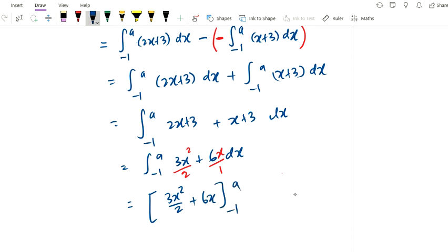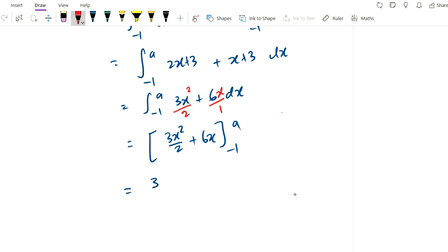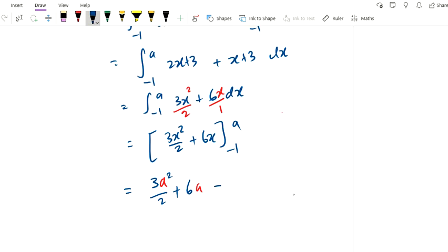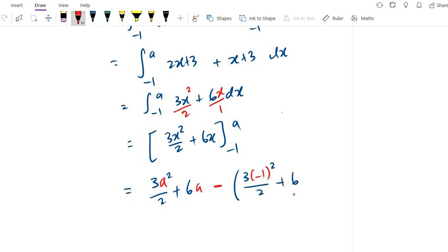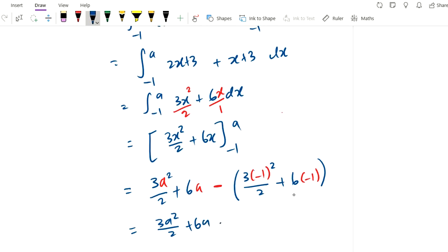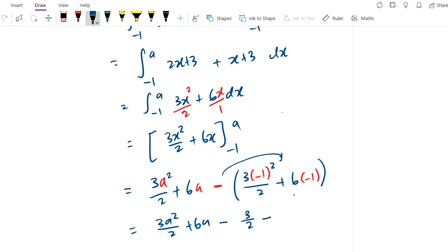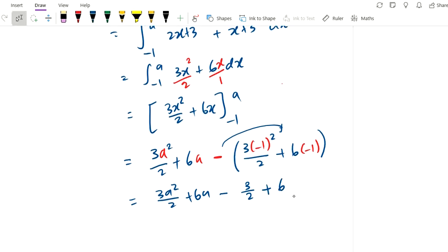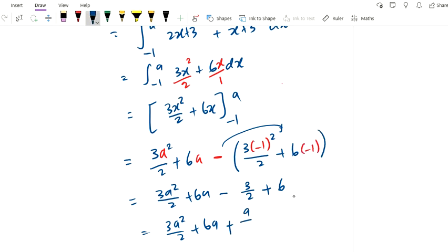Integrating using power plus 1 divided by new power: we get 3x² over 2 plus 6x, evaluated from negative 1 to a. Substituting the upper limit a: 3a² over 2 plus 6a. Substituting the lower limit negative 1: 3 times (negative 1)² over 2 plus 6 times (negative 1) equals 3 over 2 minus 6. Remember it's minus the lower limit bracket. Negative negative becomes positive 6, and 6 minus 3 over 2 is positive 9 over 2. So the answer is 3a² over 2 plus 6a minus 9 over 2.